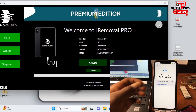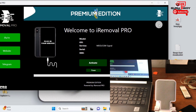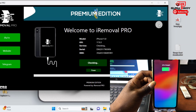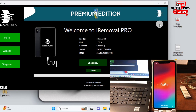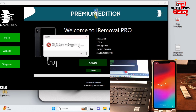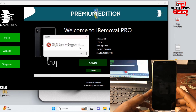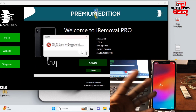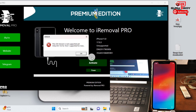If your device is not supported — like this iPhone XR on iOS 17 — you do not need to proceed further until a new update is released. This device is on iOS 17.0.3, and you can see the tool says the iOS version is not supported yet. Only iOS 15 to iOS 16.6.1 is supported for now. Do not request activation for iOS 17 devices.